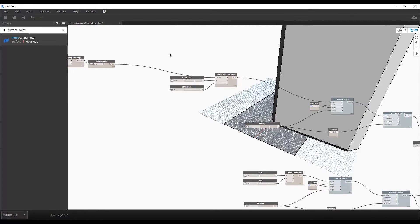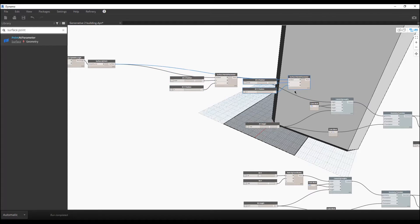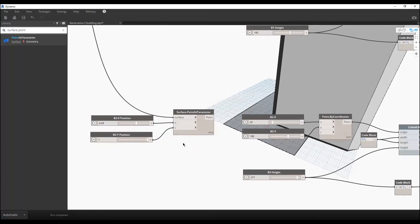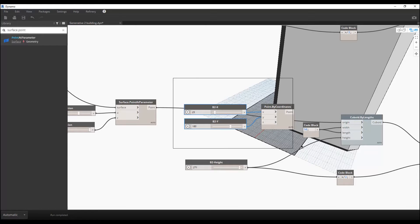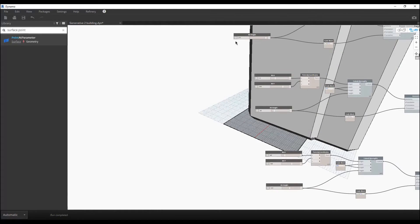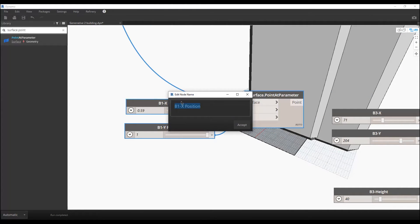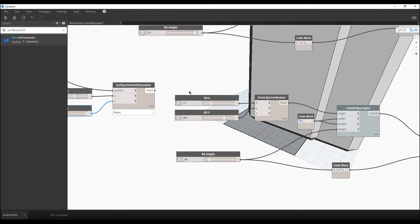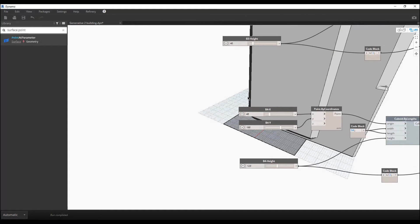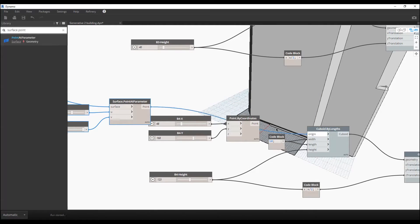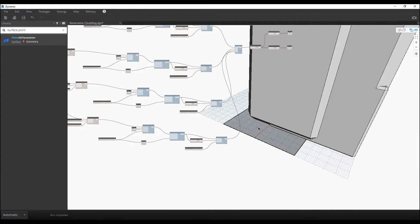Now I will copy this setup. Select it, copy, paste, and this will be Building Two. Let's rename it to Building Two and connect its point to the original cuboid. Delete the redundant node and adjust the position. Here is the second building. Let's continue with Building Three and Building Four, connecting each point to its corresponding cuboid. All four buildings are done.